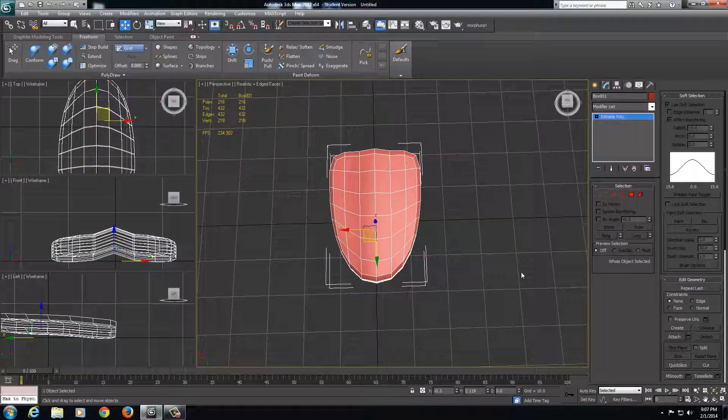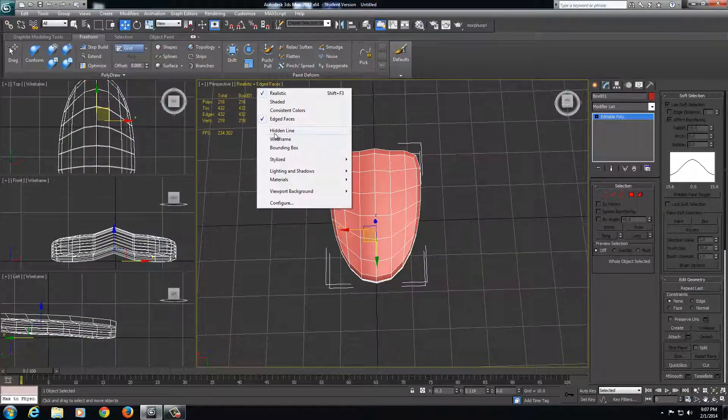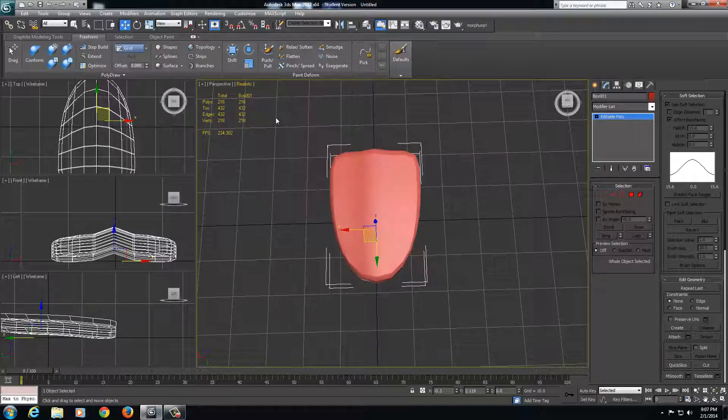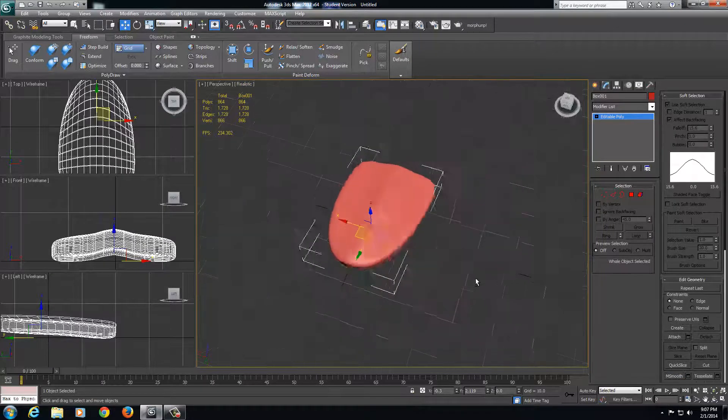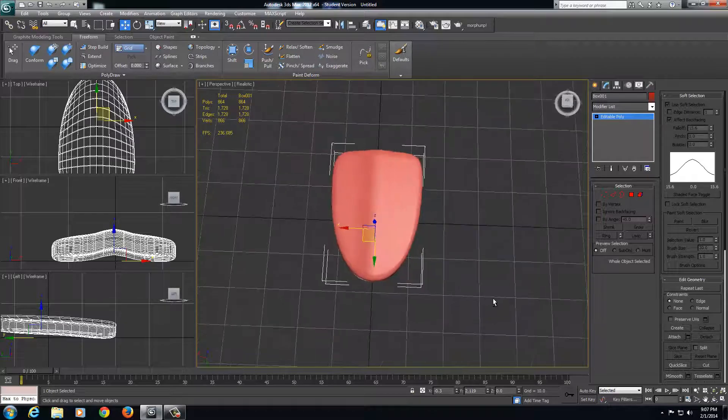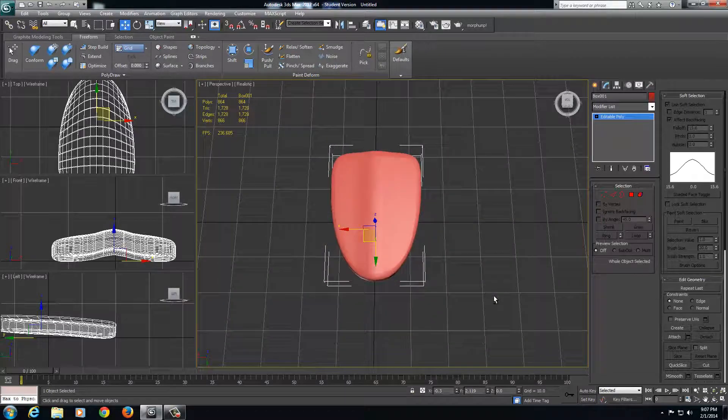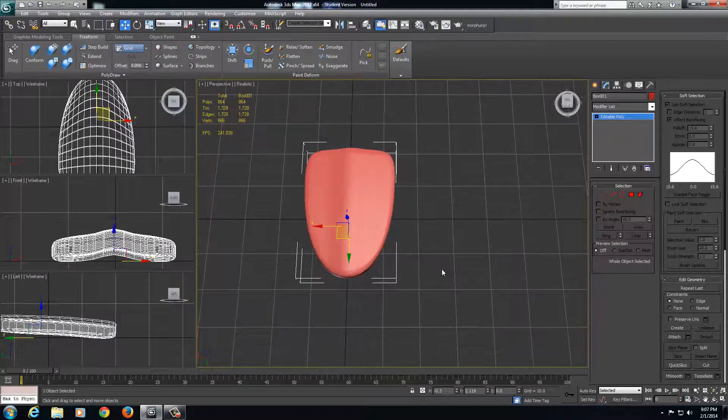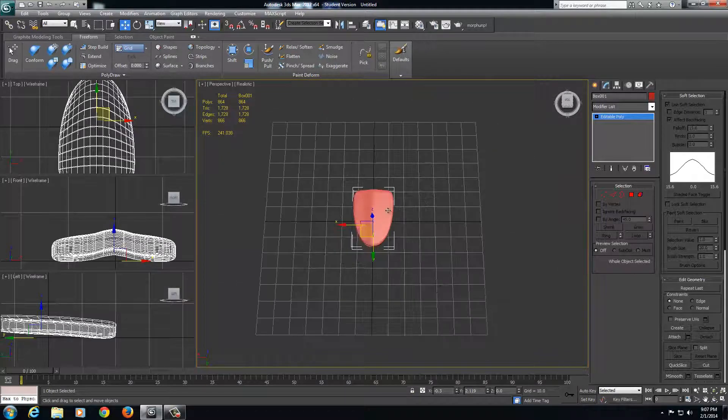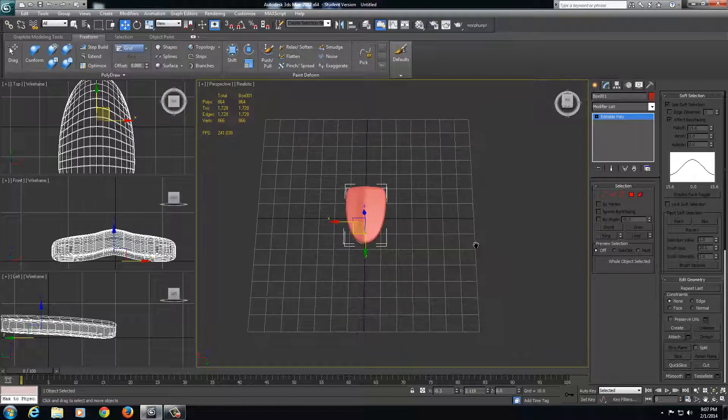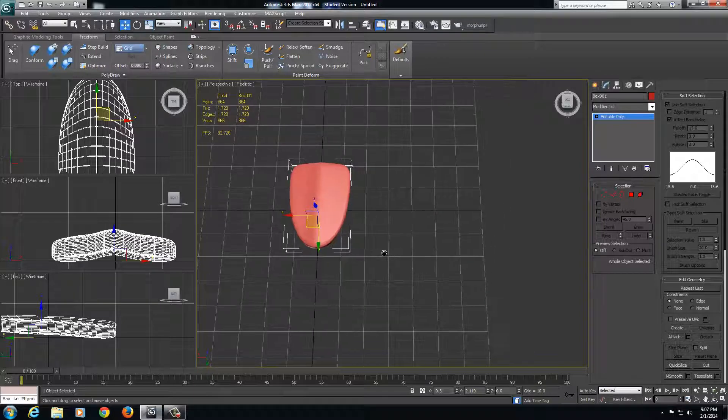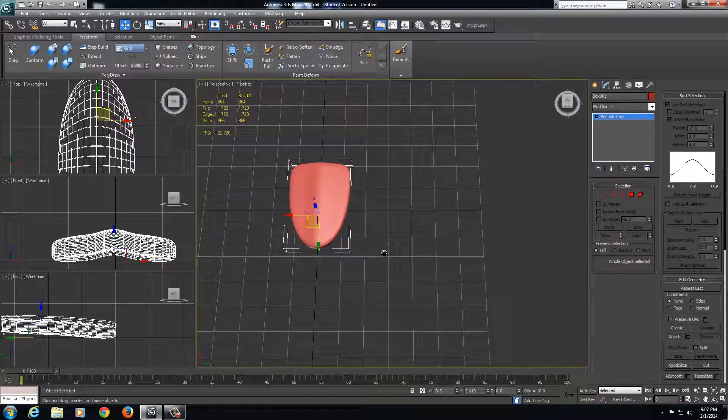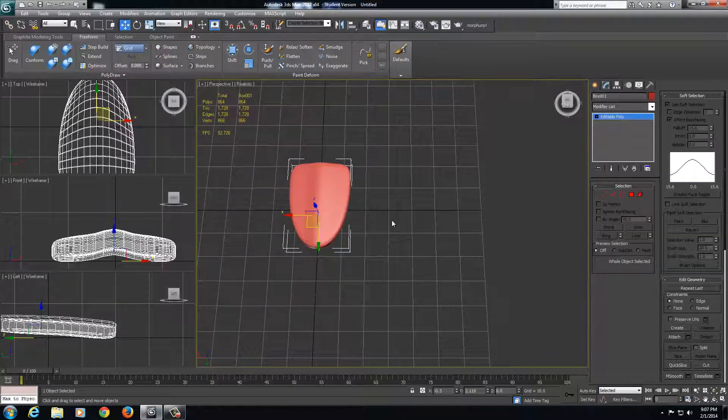Now if I want, I can go ahead and deselect the edge faces from the viewport. Then I'll mesh smooth this one more time to get a really nice refined looking scale. Now we have to duplicate this several times and kind of lay out a scale pattern so we can render a scale texture.